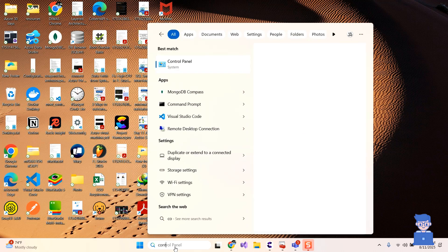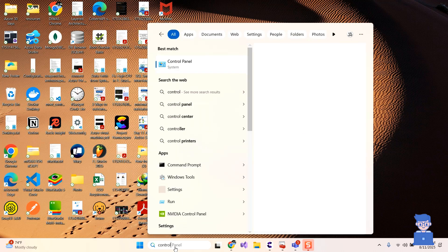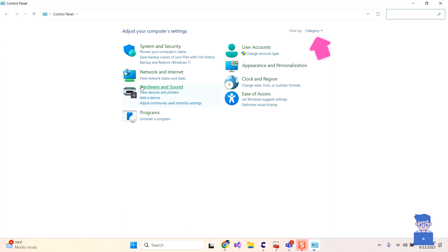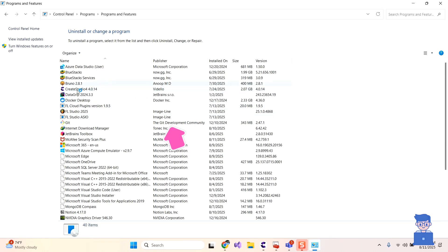For this go to search and type control and then select control panel from the list. Next click on uninstall program by selecting view by category.